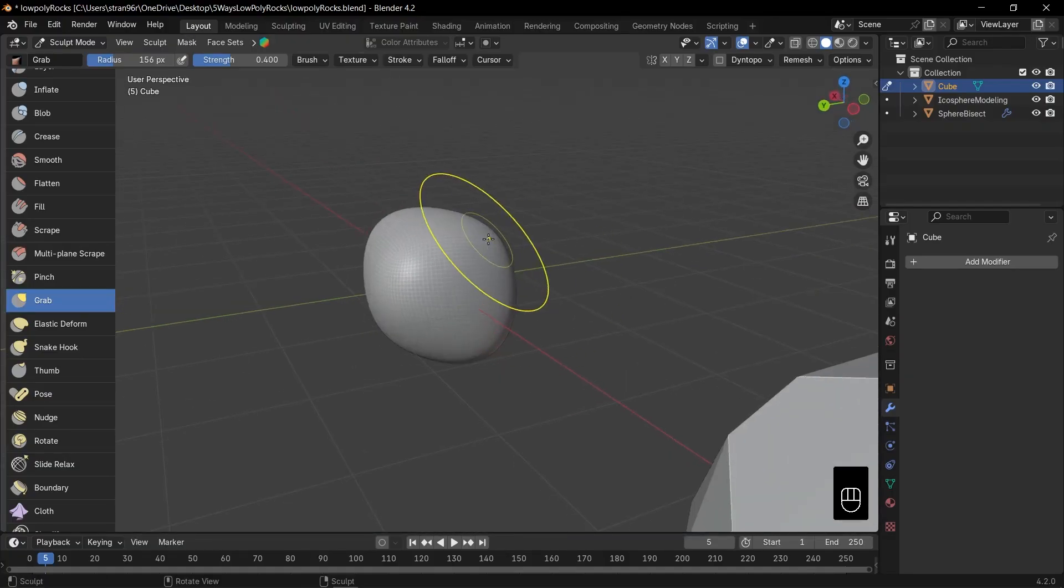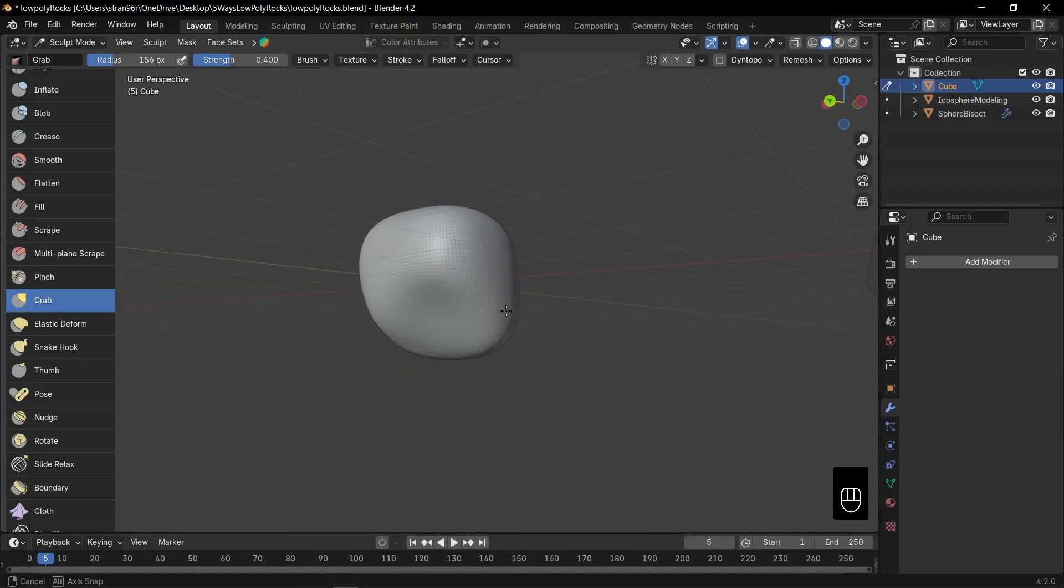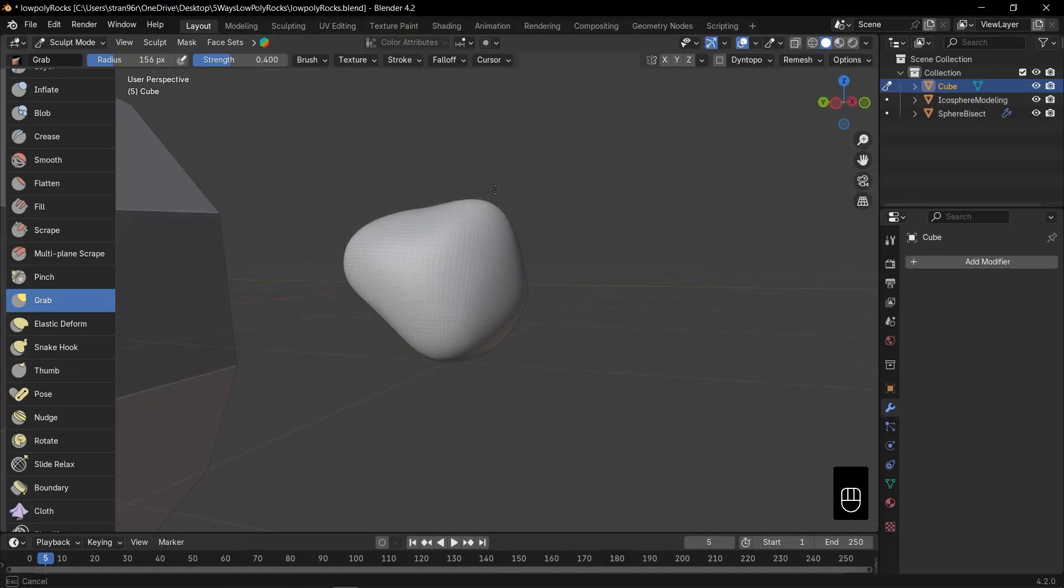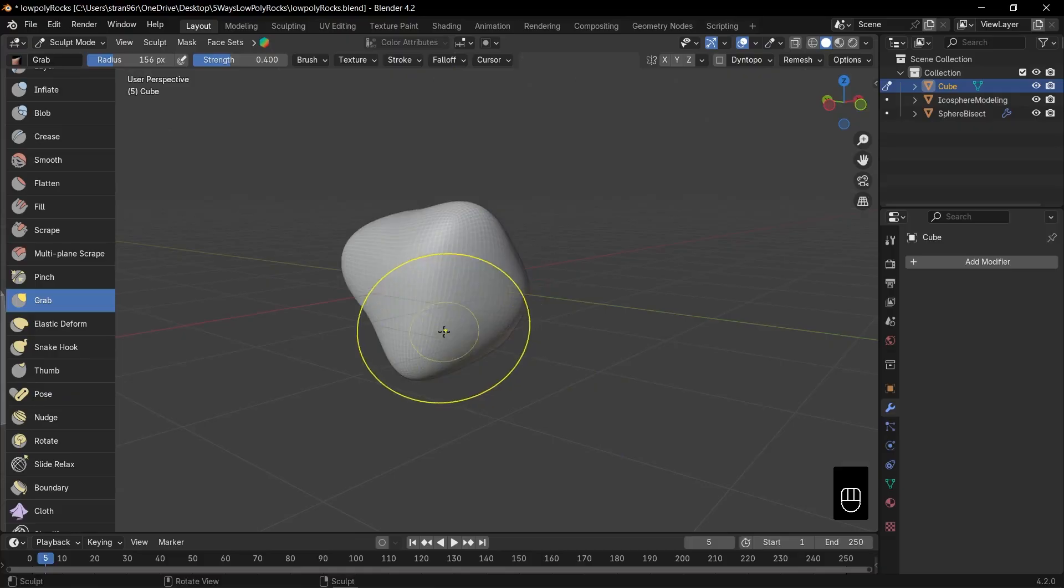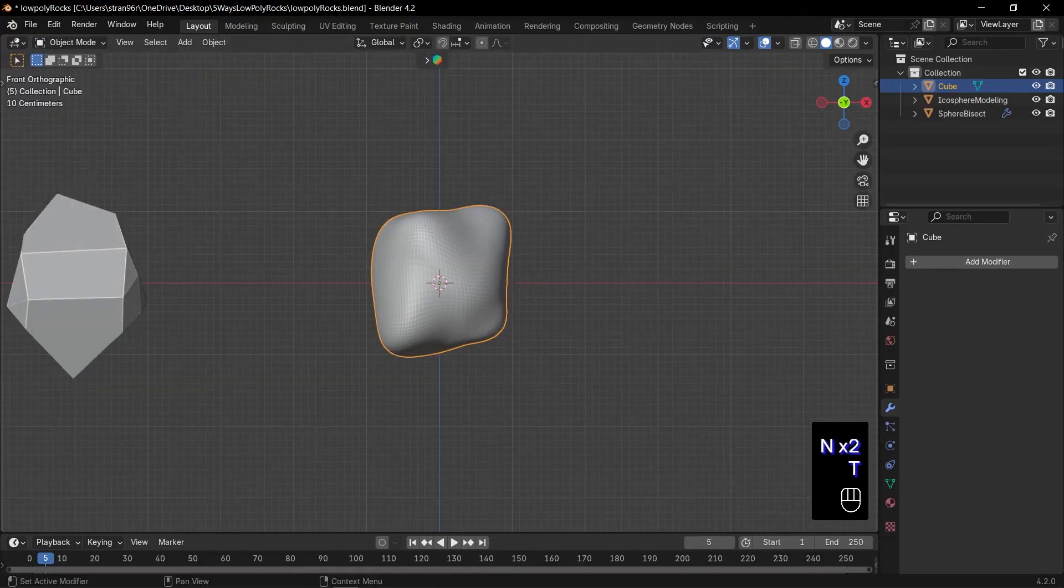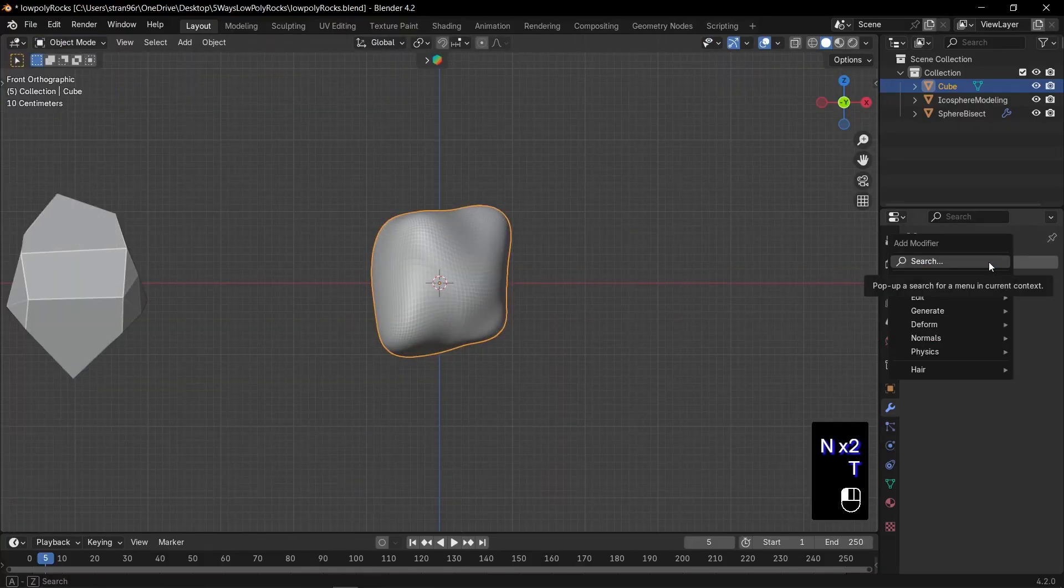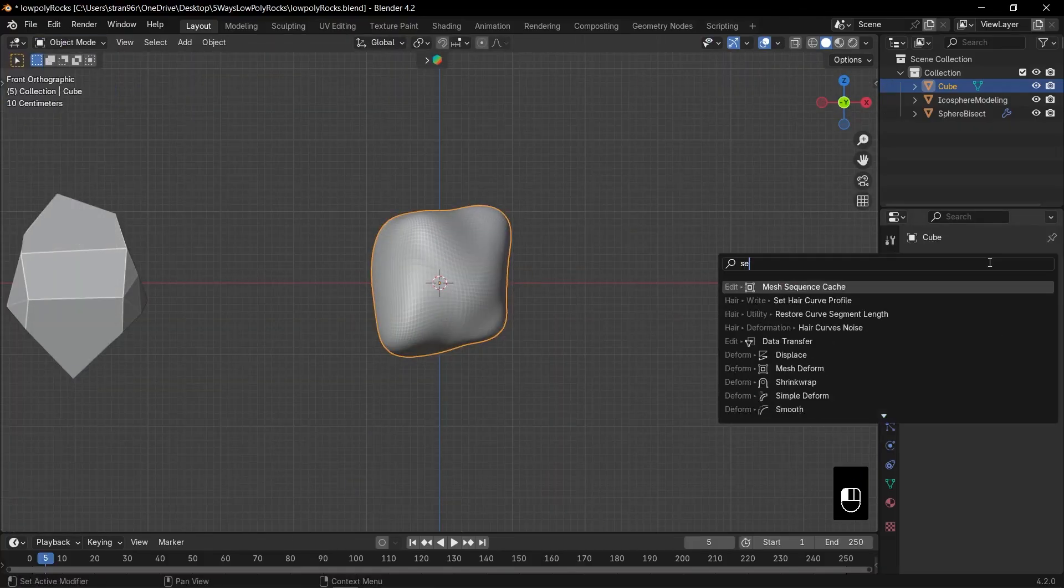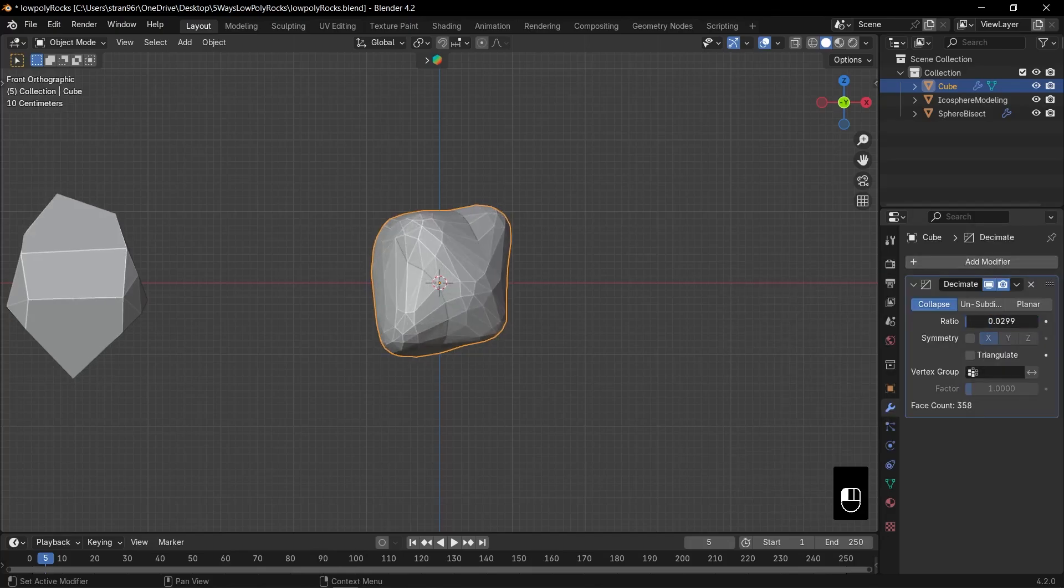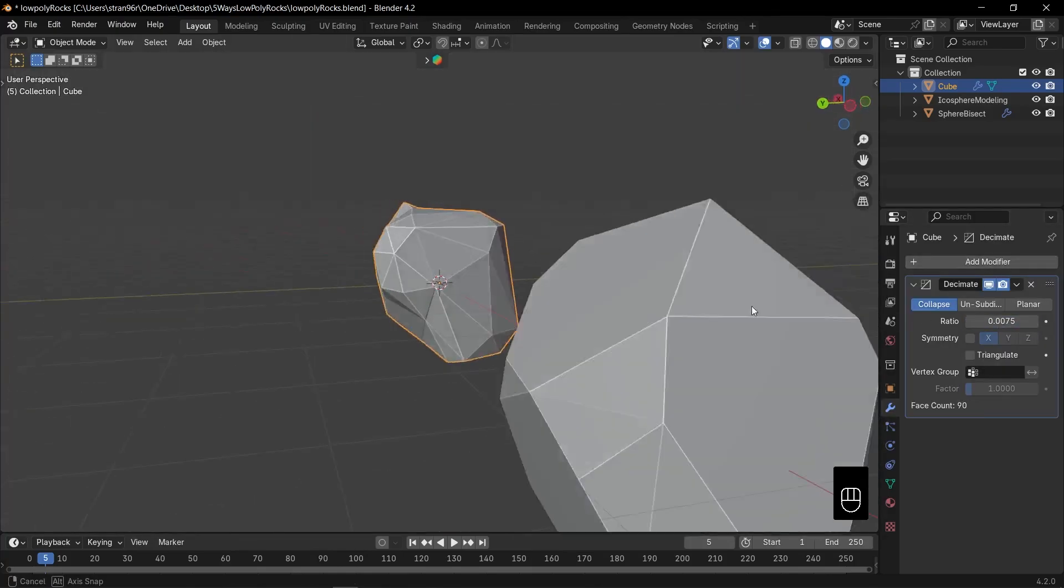It's so simple. Just try to grab and drag the mesh to achieve a simple base mesh. Once satisfied, go to the modifier tab, add a decimate modifier, and adjust the ratio until your rock looks just right.